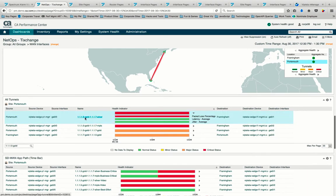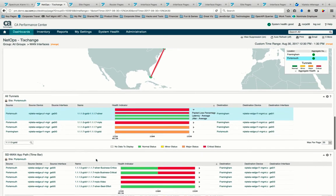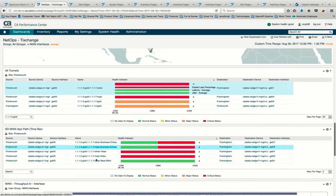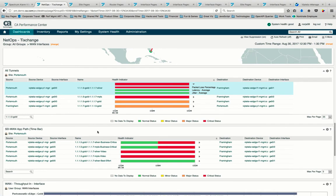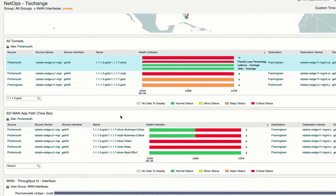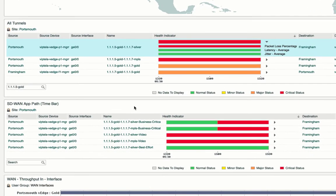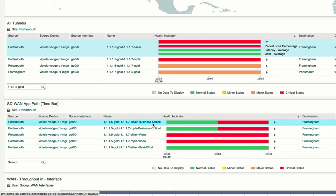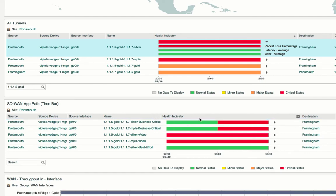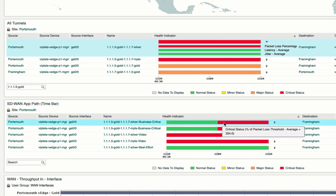SD-WAN application path information helps operations understand if our critical application is able to traverse a given software-defined network connection, and stay within SLA requirements. Here we see that this is not the case. Our business critical app is exceeding its packet loss threshold significantly.